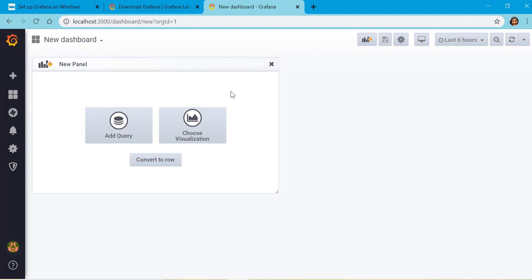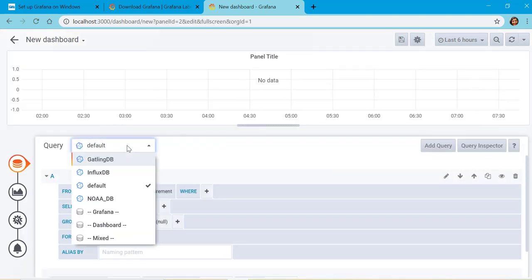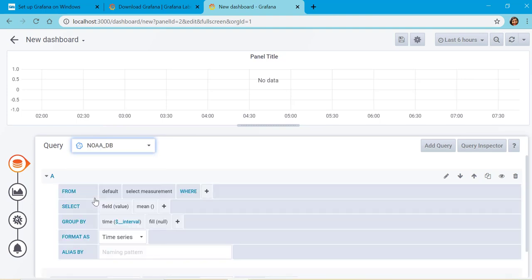All we are interested in is visualizing the data which we have connected just now. We'll select add query. All you have to do is select this database we just created, and now you should be able to get the measurements which we just saw in our last lecture.